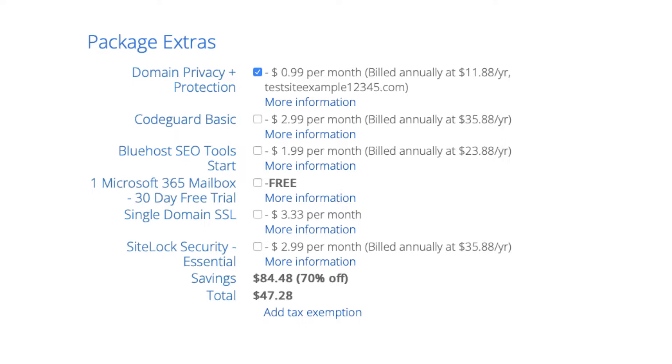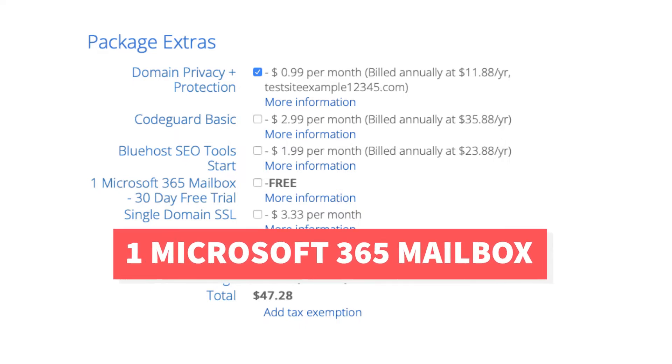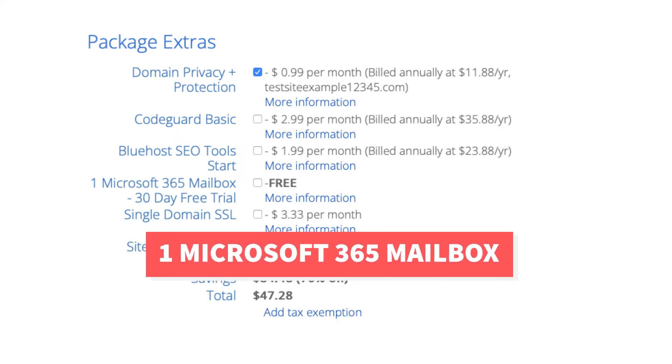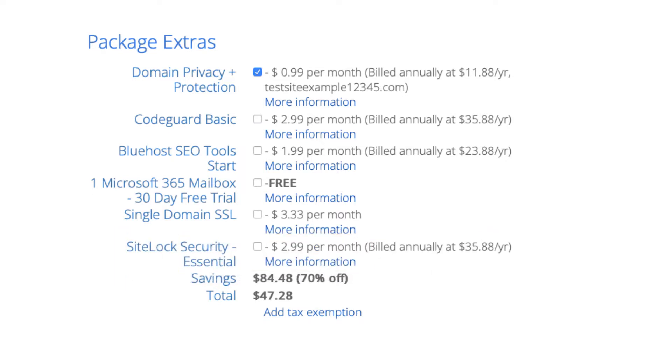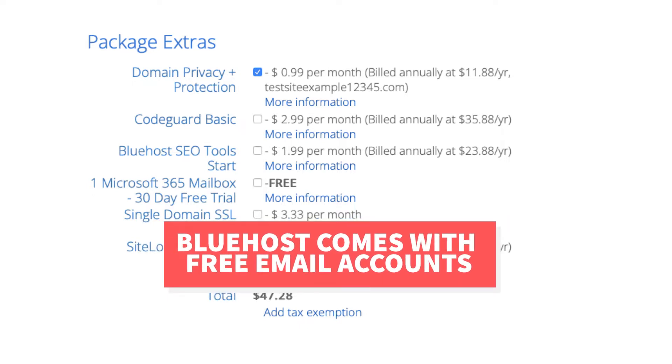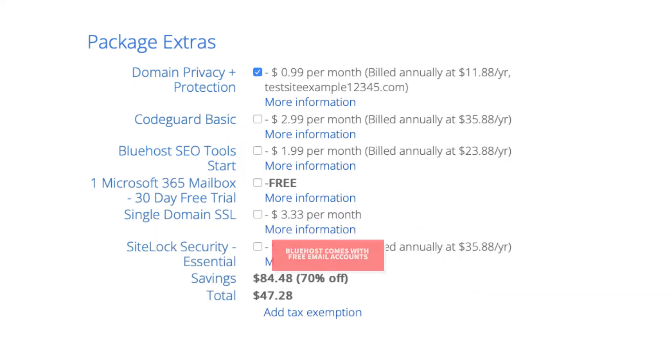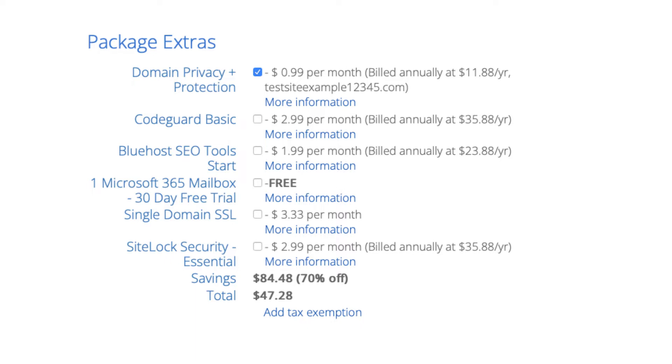Next is one Microsoft 365 mailbox. This will provide you with an email address you can access via Microsoft Outlook which is part of Microsoft Office 365. Your Bluehost account already comes with email accounts and you can set them up with email providers such as Apple Mail, Gmail, and more. This package extra isn't necessary unless you want to utilize Outlook from Microsoft Office 365 for your email.